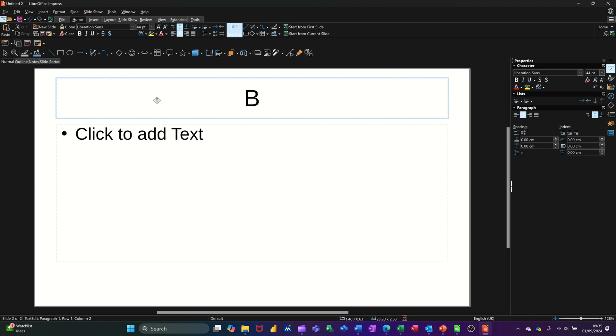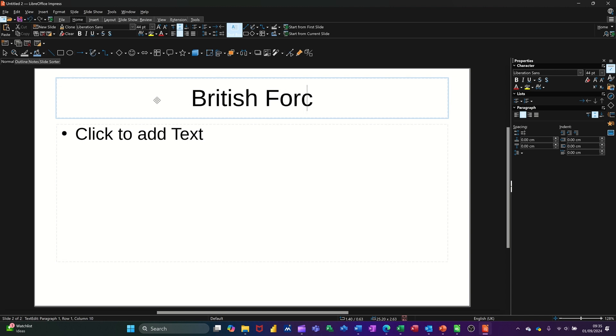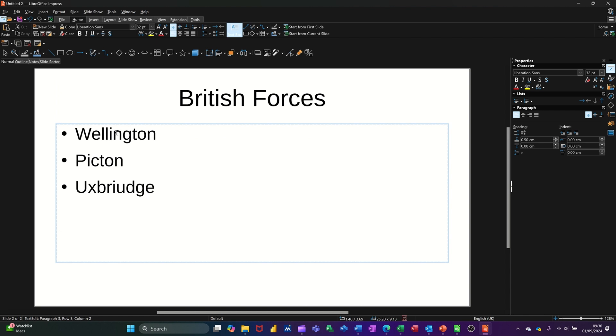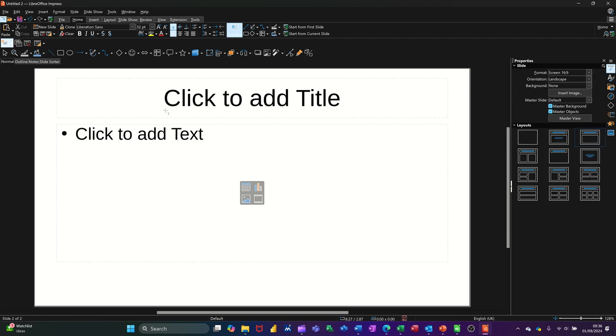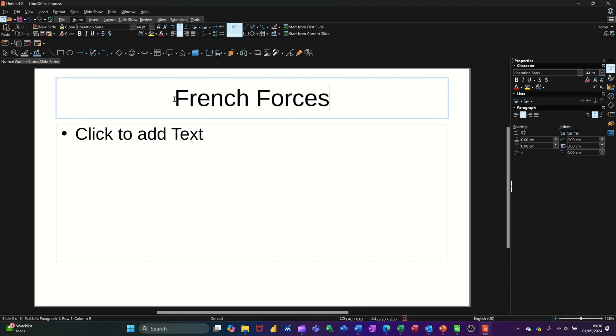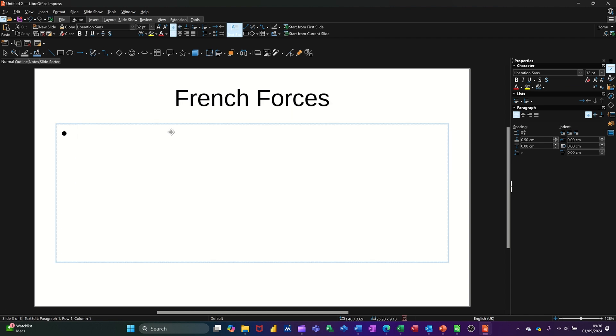So I'll go British Forces. French Forces. And then we'll just do Wellington, Picton, Uxbridge. Then one more slide. French Forces. Napoleon, Ney, and Murat.